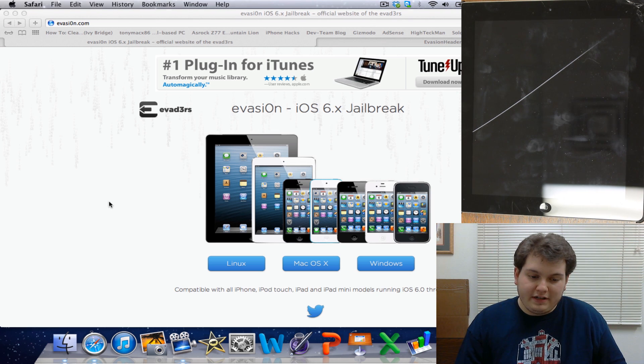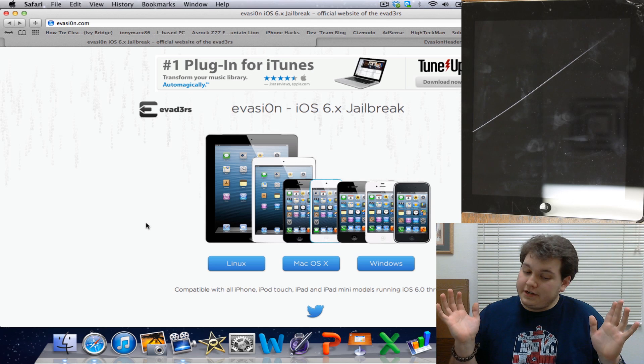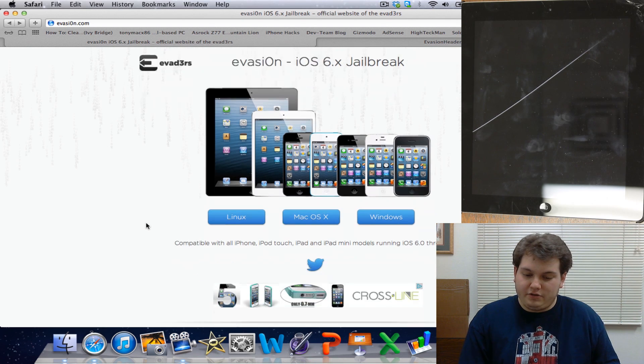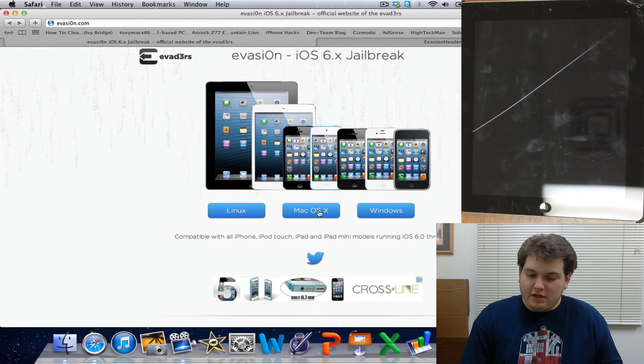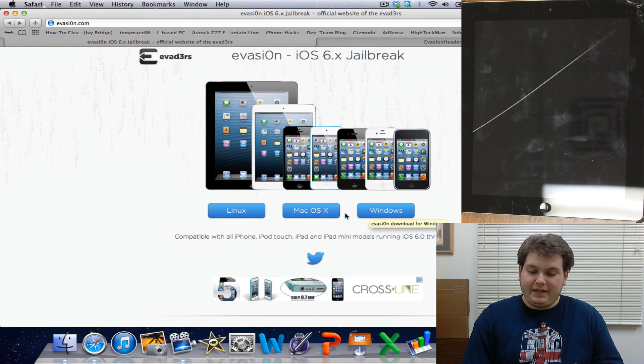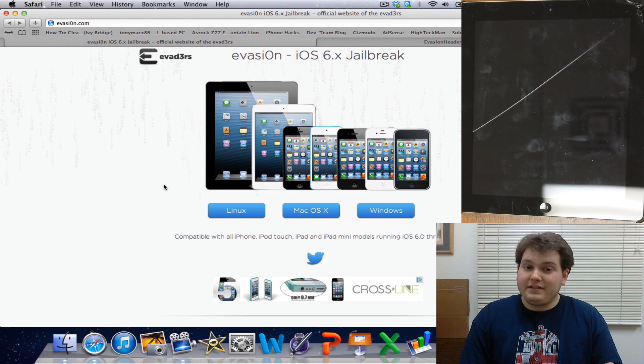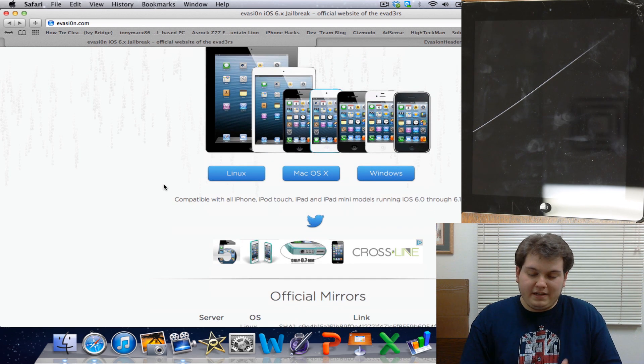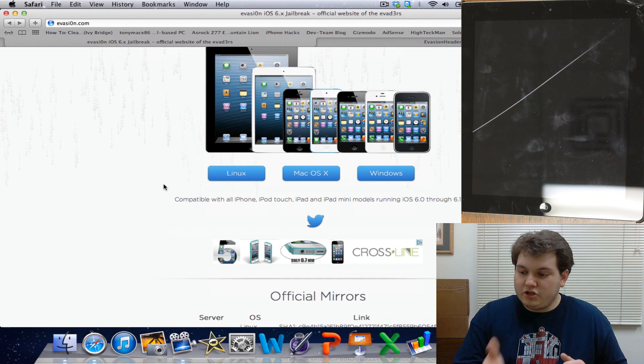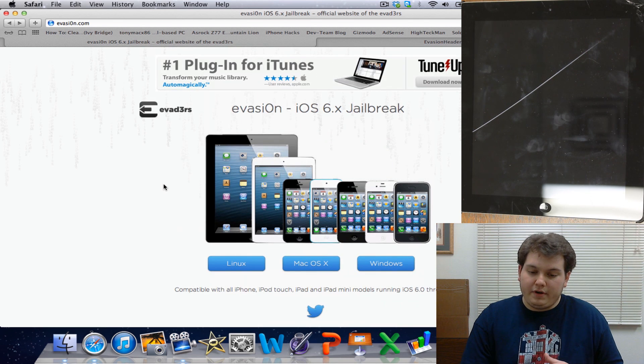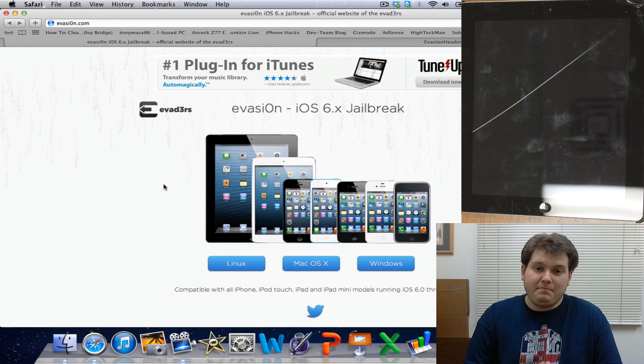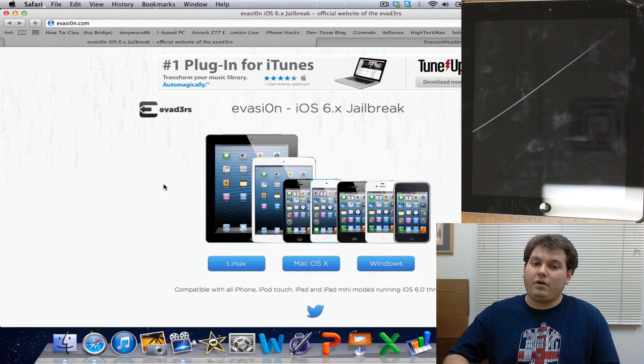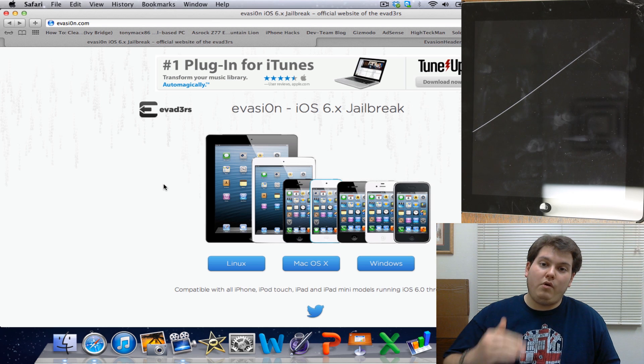As you can see here, you can go on to evasion.com. I'll put a link in the description, but it's very simple, very easy. You just select your operating system, in my case it would be Mac OS X. It would start downloading the application and what you basically need to do is make sure that you're running iOS 6 point whatever. It can work on any firmware, but it will work up to right now with just 6.1.